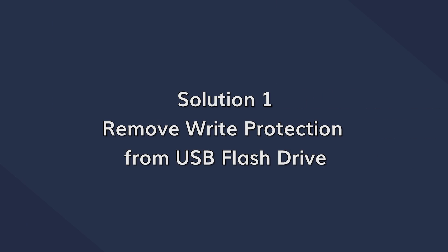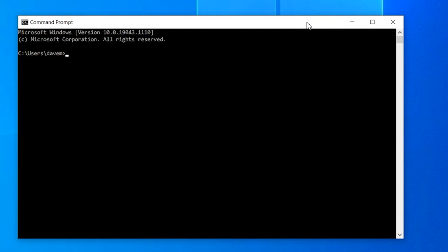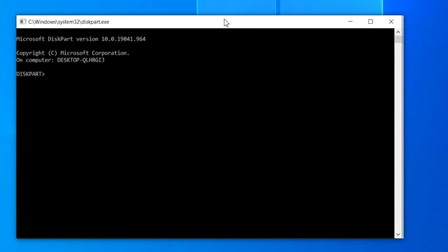Let's start with the first method to delete a file that cannot be deleted from a USB drive. If your USB drive is write protected, you'll need to change the preferences to delete the desired files. The easiest way to remove write protection is to use the diskpart utility — a Windows utility that can manage all drives and partitions on your system. Open the command prompt as administrator, type diskpart, and press Enter to launch the utility.